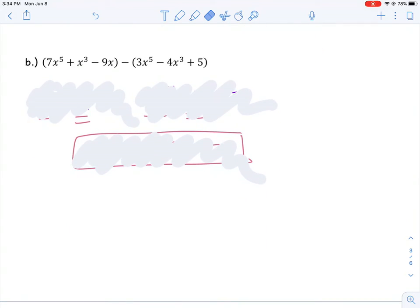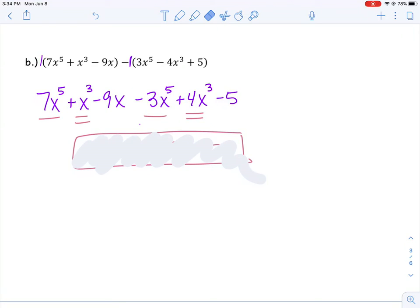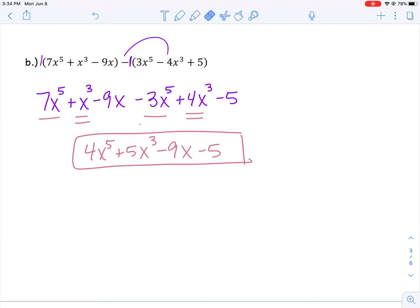Why don't you try part b by yourself? Get rid of those parentheses by distributing the numbers in front, and then combine like terms. In front of the first parentheses there's a positive 1: 1 times 7 is 7x to the 5th, 1 times 1 is 1x cubed, and 1 times negative 9x is negative 9x. Now distribute the negative 1 in front of the second parentheses — be careful. Negative 1 times 3 is negative 3x to the 5th. There's not a double negative; there's just one negative. Negative 1 times negative 4 gives positive 4x cubed, and negative 1 times 5 is negative 5. Combining all like terms, I get 4x to the 5th plus 5x cubed minus 9x minus 5. Hopefully you got the same thing.